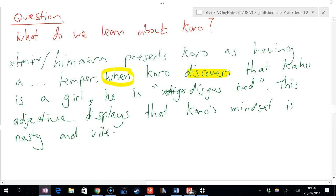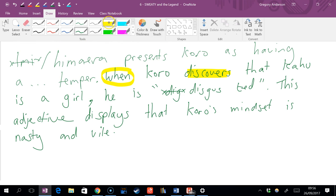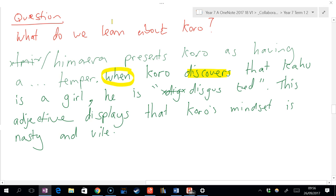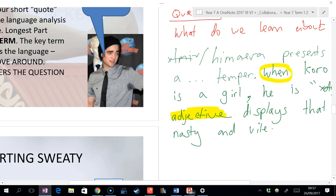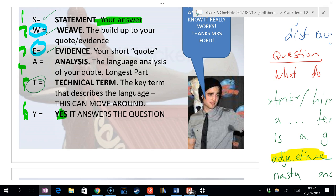Where do we have the technical term in this SWEATY? By technical term we mean are we describing the language technique that's being used? Adjective is a technical term. Why? What are some other technical terms apart from adjective? Verb and noun, wonderful. Metaphor is another one, alliteration is another one, personification is another one.